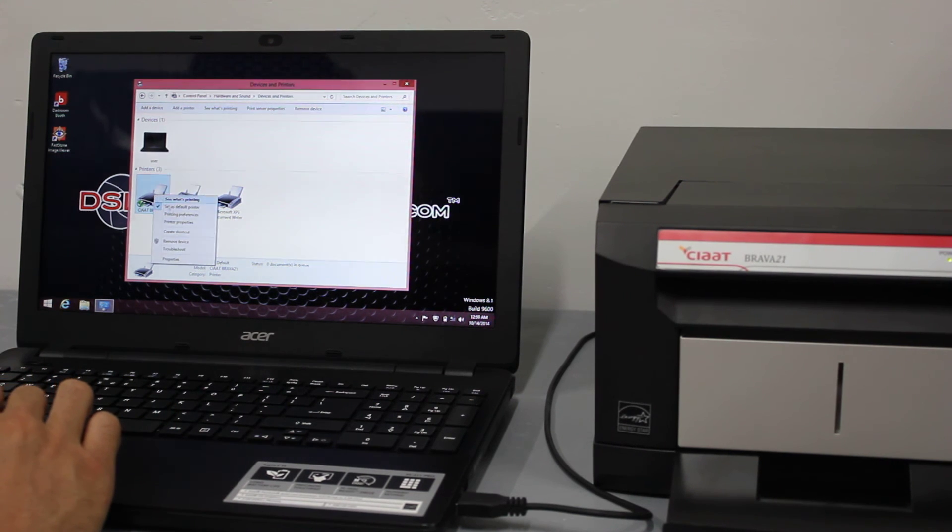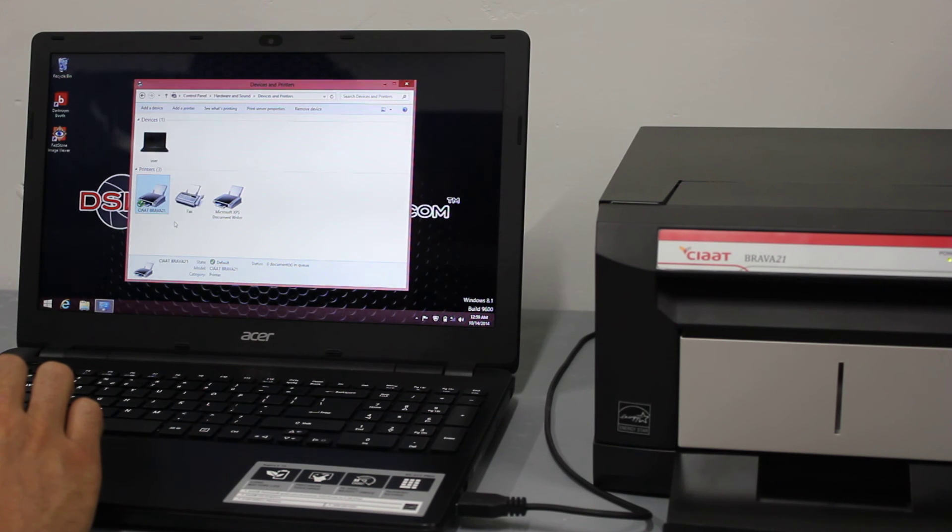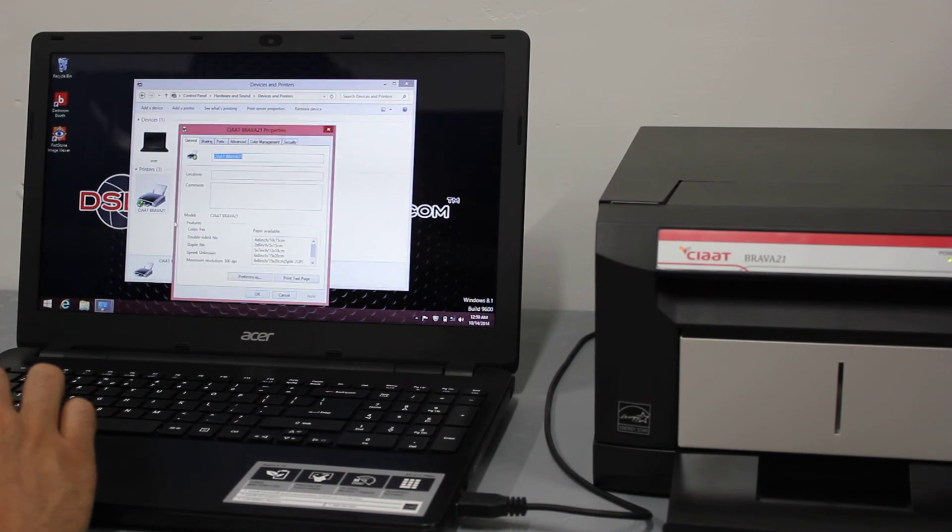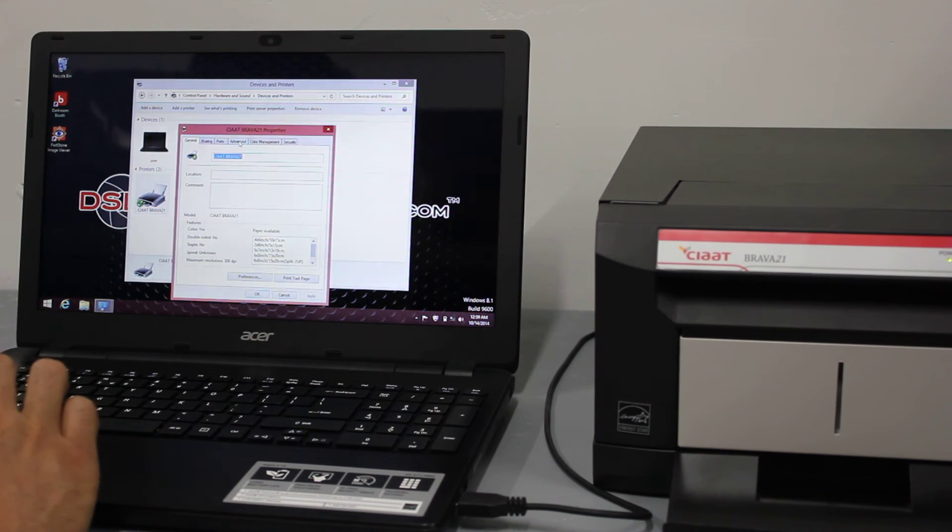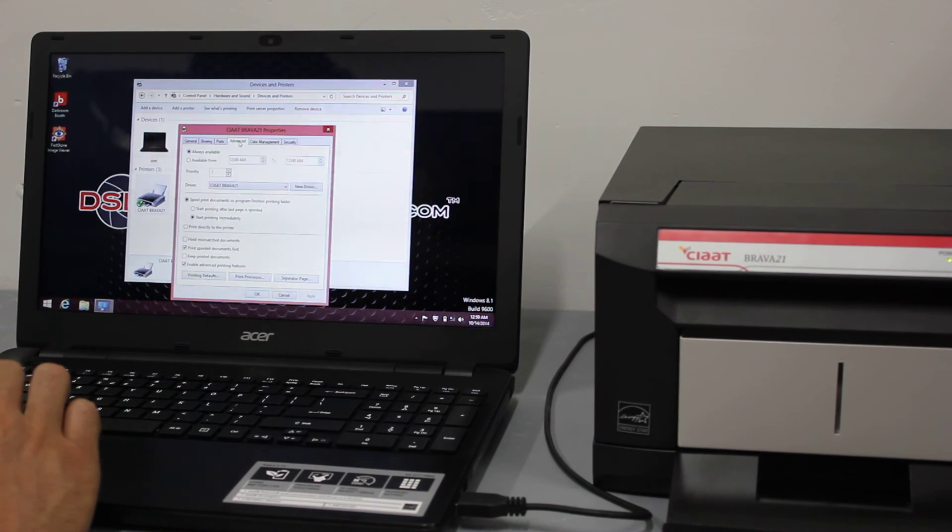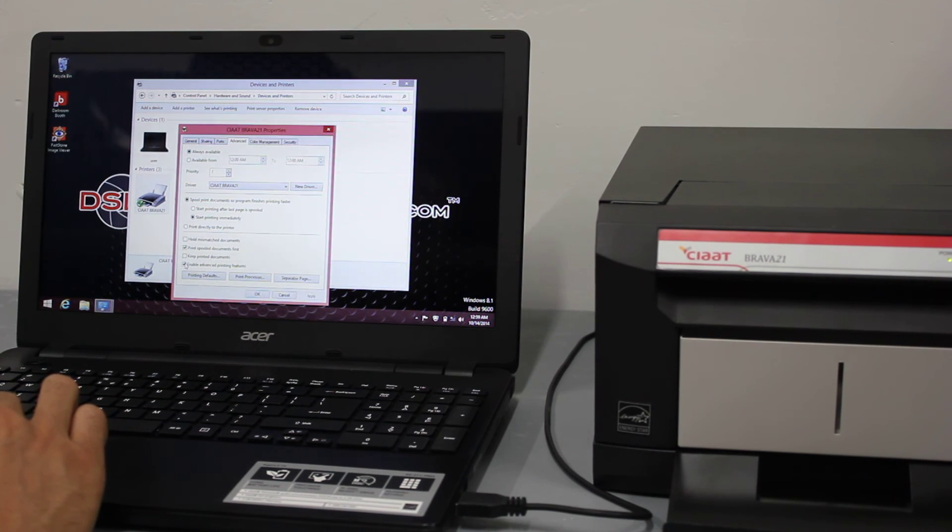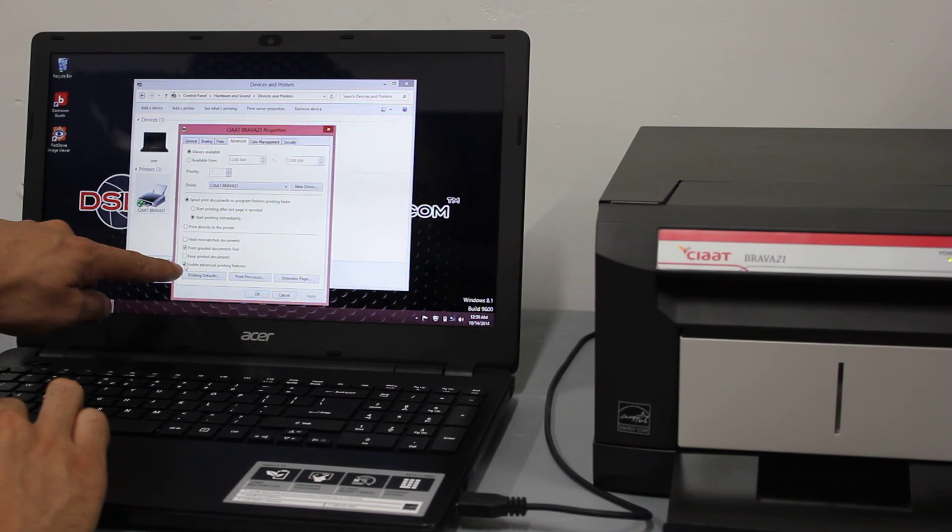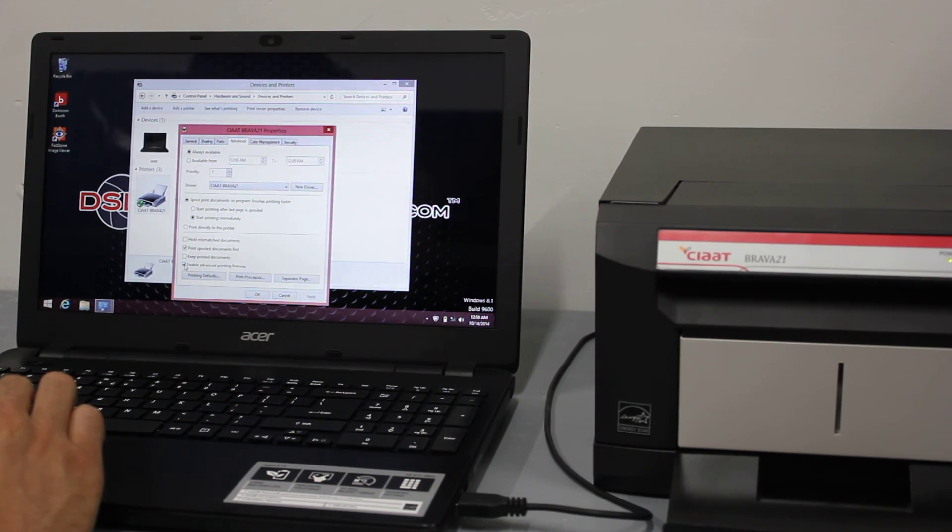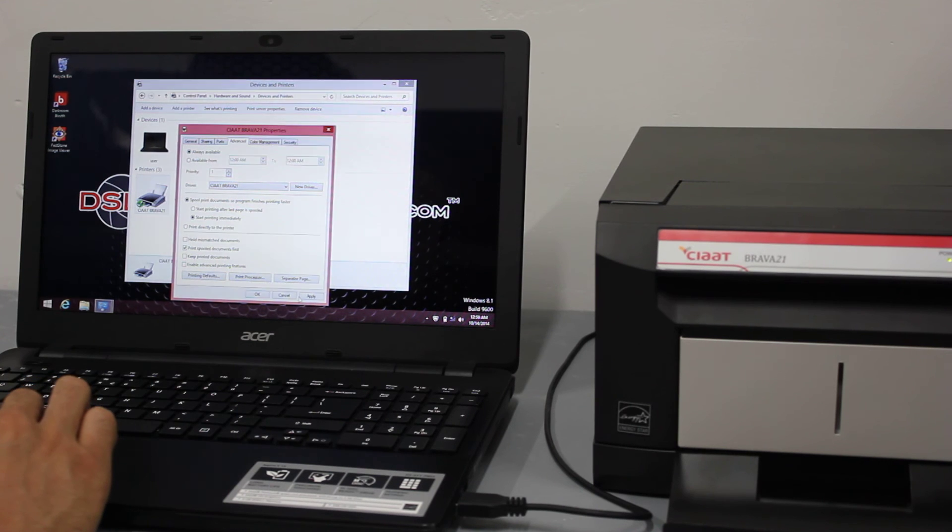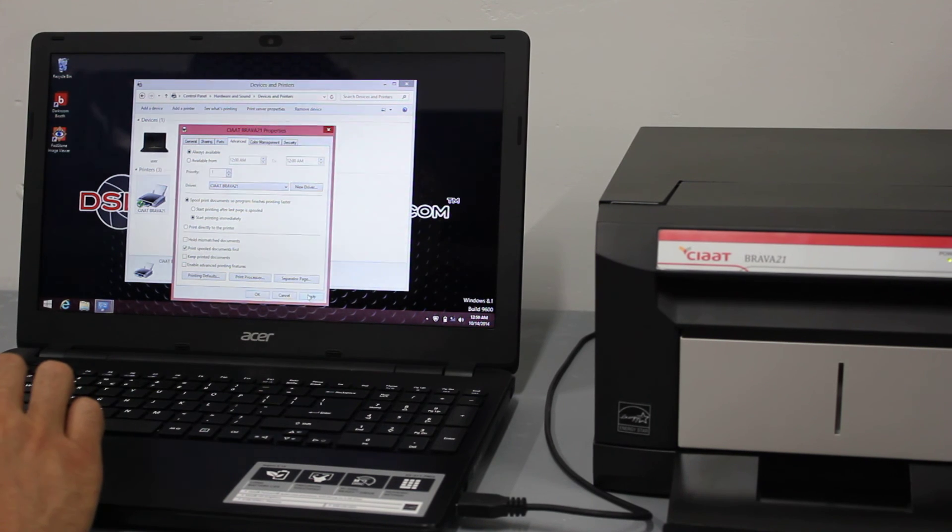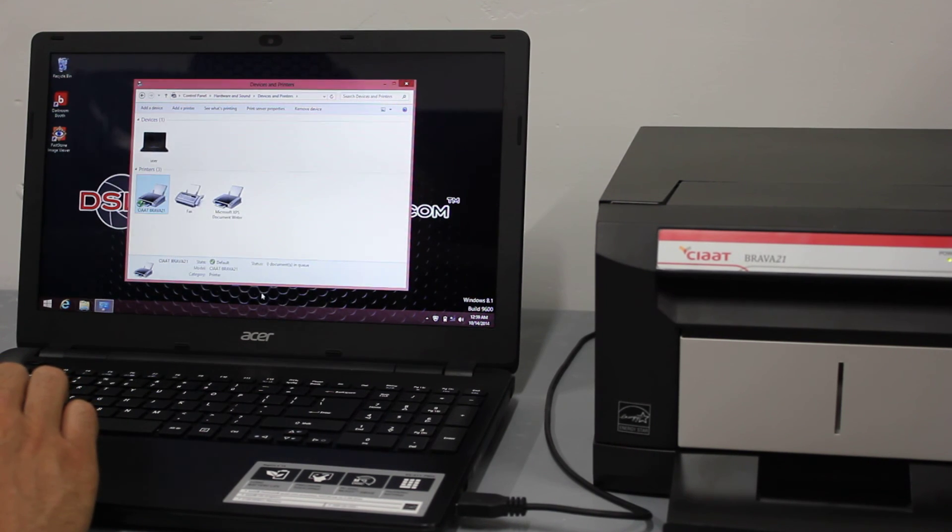In here I'm going to go to printer properties, go to advanced, and this very last box enable advanced printing features, for use on Windows 8 we need to turn that off. So I'm going to uncheck that, press apply and then go OK.